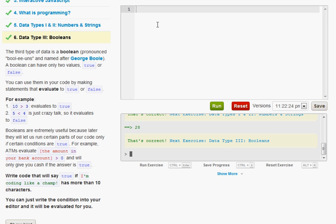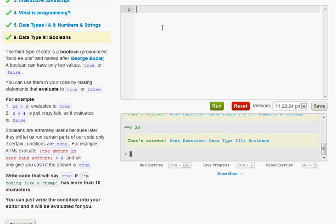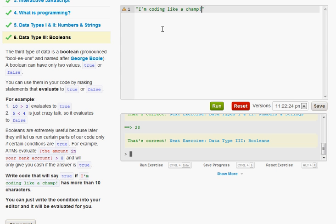It pretty much tells you how to do this. So you have to put this exactly like I'm putting it or else you will get this wrong. Yeah. I'm coding like a champ exclamation mark. Make sure that's all in quotes.